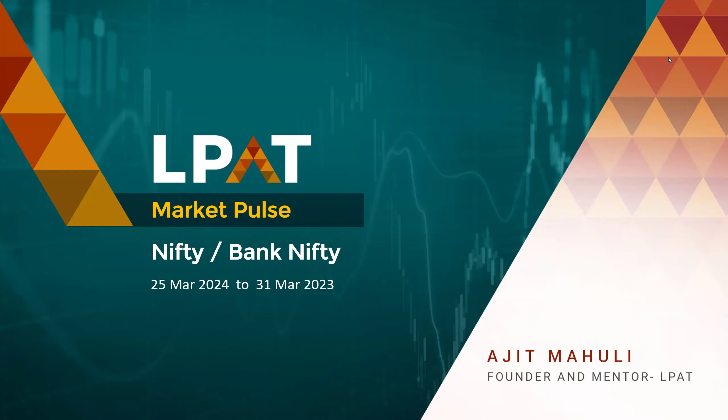Hello everyone, welcome to this episode of Market Pulse. I am Ajit Mahuli, the founder and mentor at LPAT.